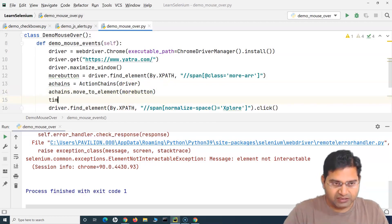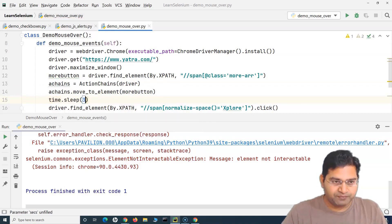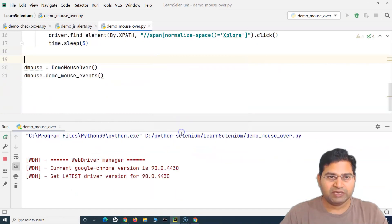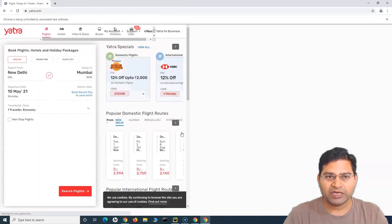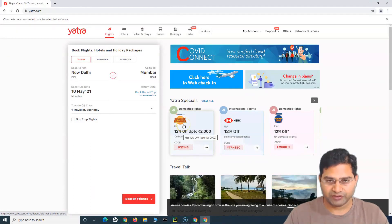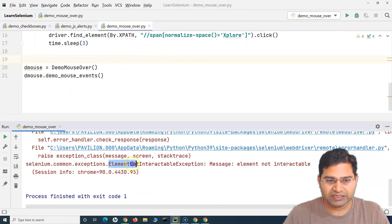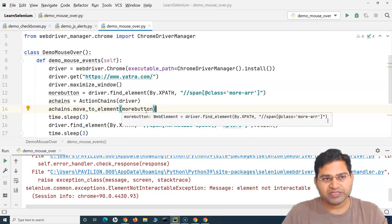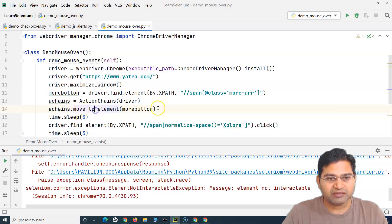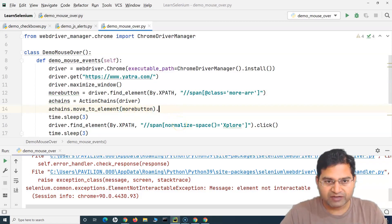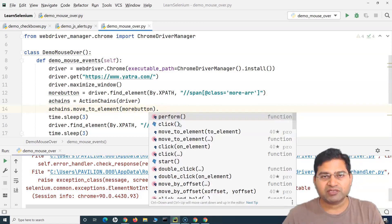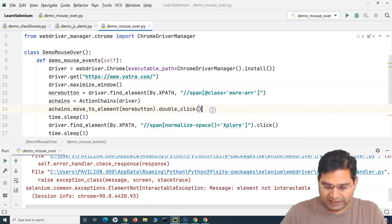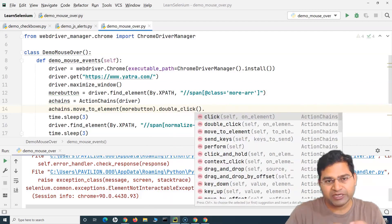Let me add some sleep so you can see everything happening properly — time.sleep of 3 seconds — and another time.sleep after clicking 'Explore'. Let me try to run this now. It opens the browser and maximizes the page, but it is still not interactable. So here's the issue — as the name suggests, ActionChains creates a chain of events. We are moving to the element, and after moving you can chain multiple events: move_to_element, then double_click, then another action. You can create a chain of these methods.